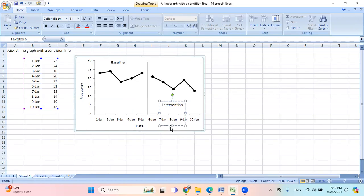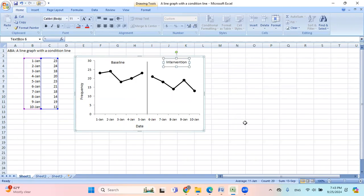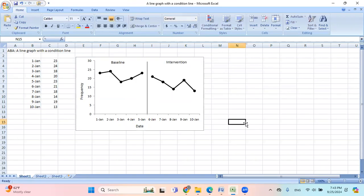And this one. There. Now you have the line graph with the condition line. Let me do that. And then I can check on. Here it is.